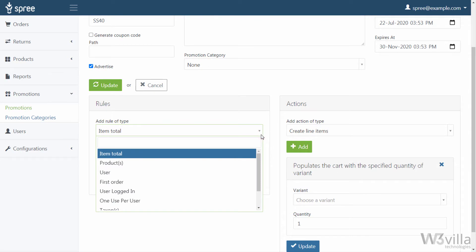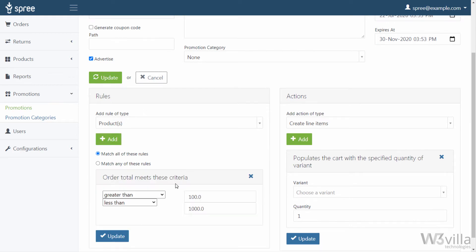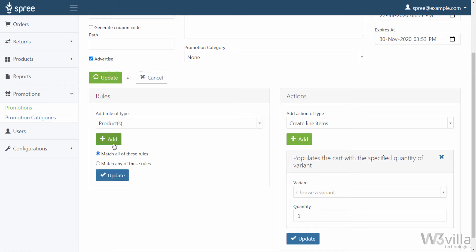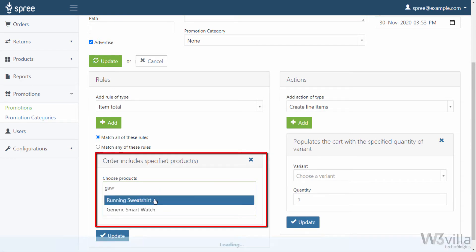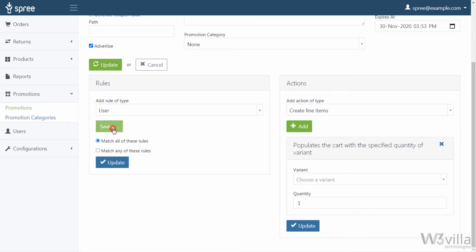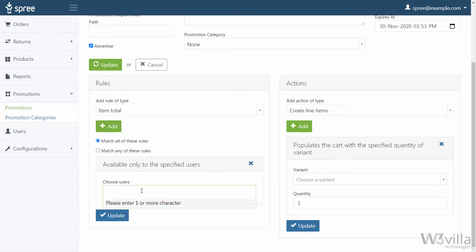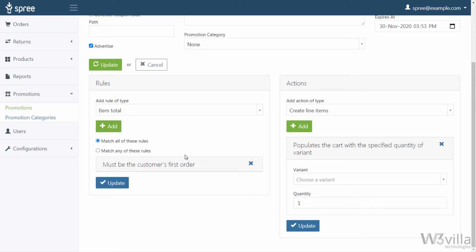Item Total — When you select Item Total from the drop-down menu, you are declaring an Item Total rule, which means the total cart value should be within the declared range. Products — When you select Product, the order must contain at least one or all of the products that you declare. User — When you select User, this rule type restricts the promotion to only those customers you declare. First Order — When you select First Order, this rule restricts the promotion to only those customers ordering from you for the first time.